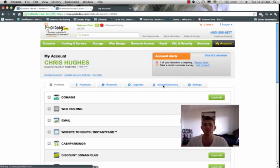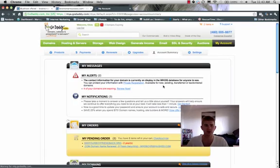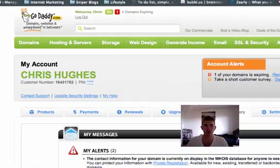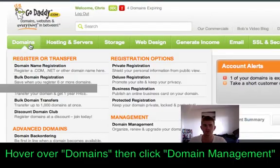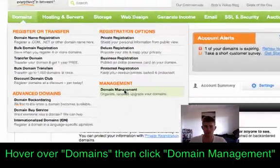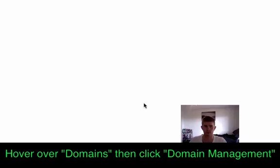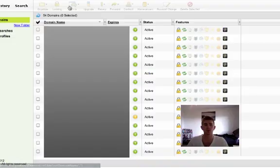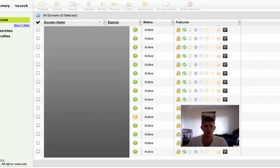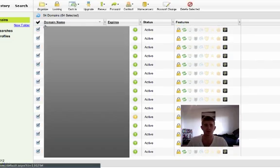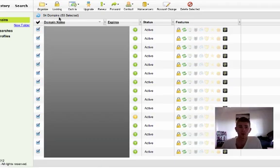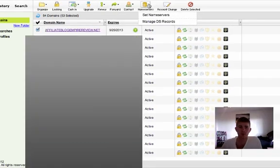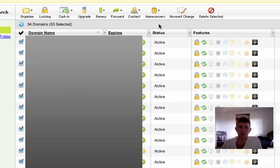And if you use GoDaddy, you can follow the directions I'm doing right here. Go to domains, you can do a little drop down there. And you'll see here, there's a whole list of a bunch of the domains I have right now. What I'm going to do is just click the checkbox here, and click select all domains. And then at this point you'll see the name servers, and you'll go to set name servers.